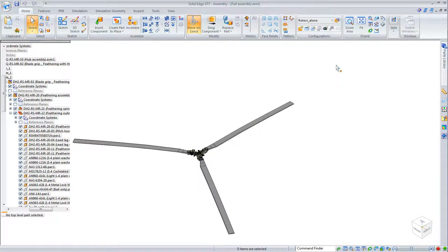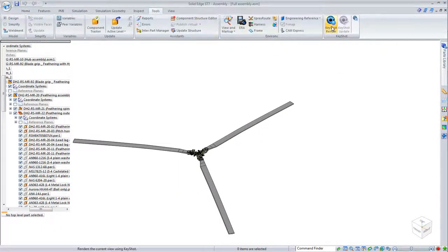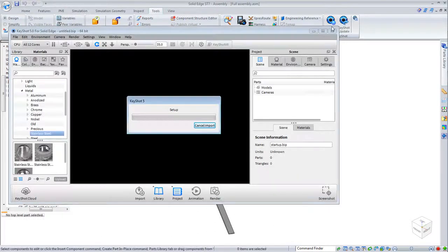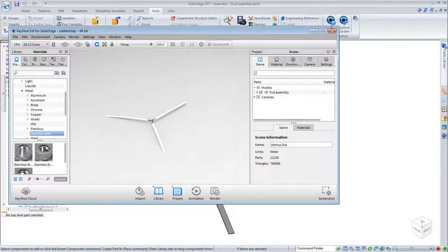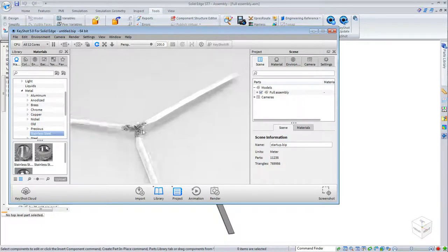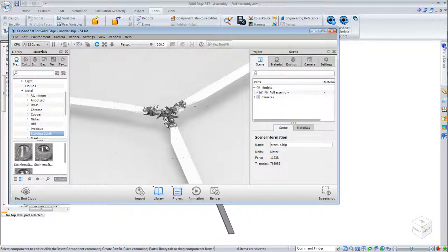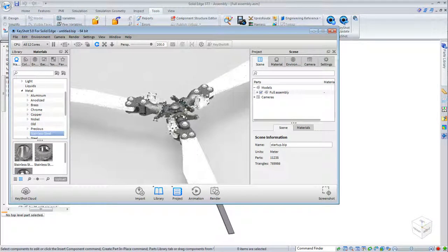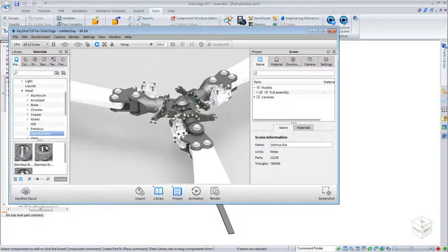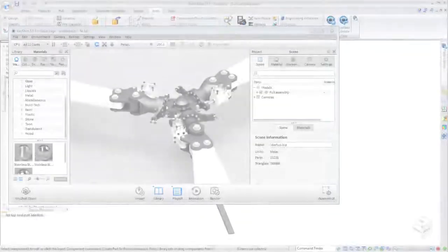In this demonstration, we'll work with the helicopter's rotor assembly. Clicking on Keyshot Render from the Solid Edge command ribbon starts the interaction between the model and Keyshot's real-time material, lighting, and environment libraries.